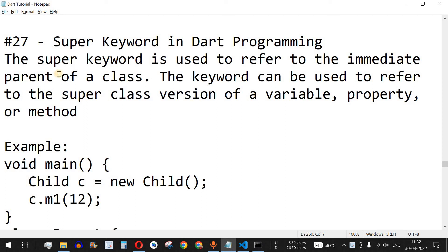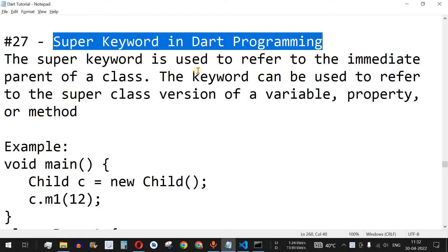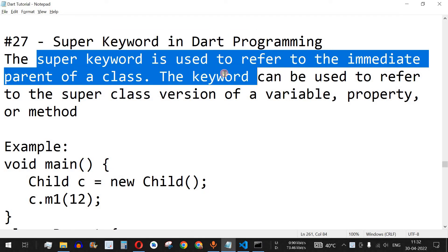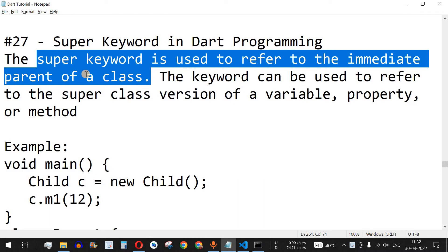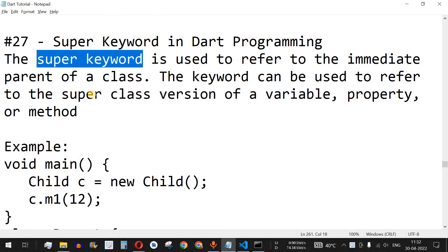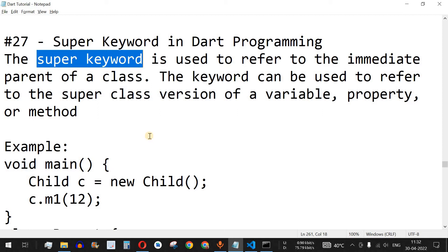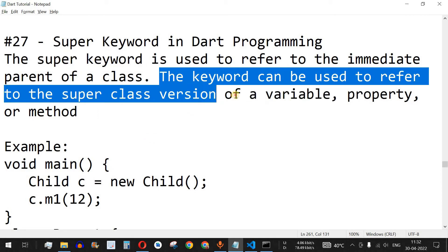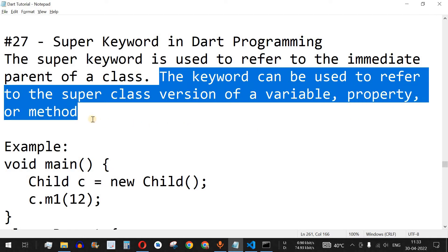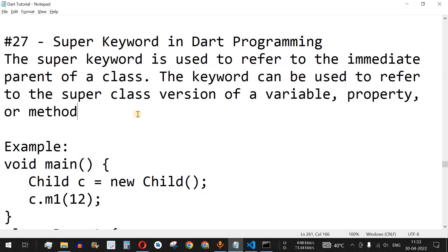Welcome to another video in which we are going to learn about the super keyword in Dart programming. The super keyword is used to refer to the immediate parent of a class. It can be used to refer the superclass version of a variable, property, or a method — so from a child class you can refer to the superclass's variable, property, or method.